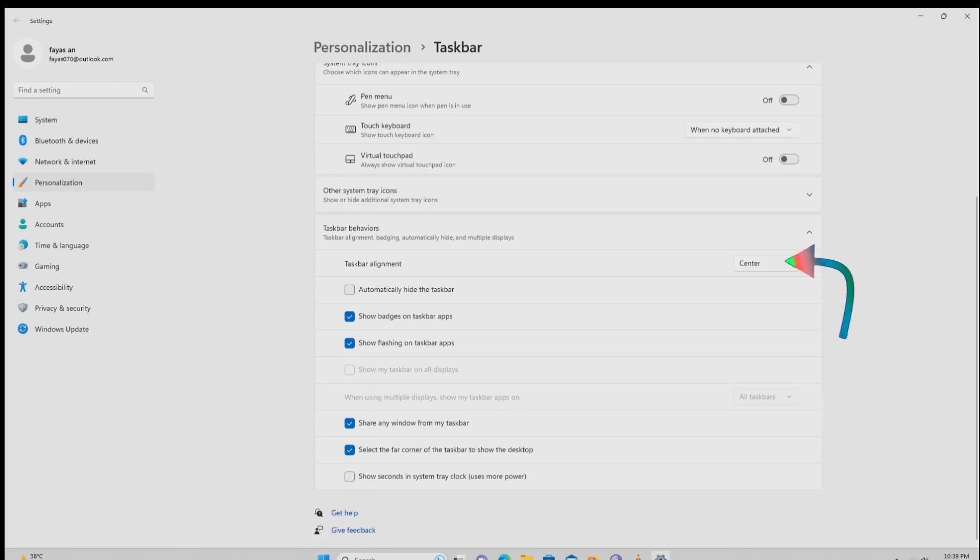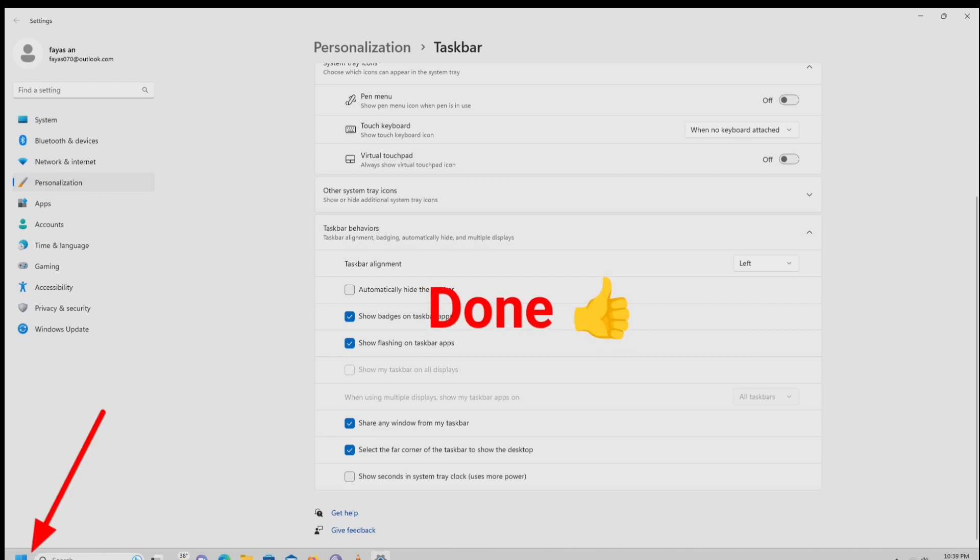Click this task bar alignment drop down button, then select left. Now your start button move to left side.